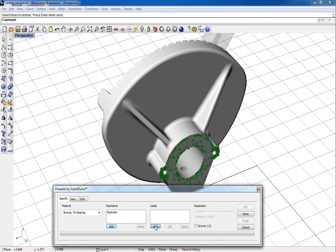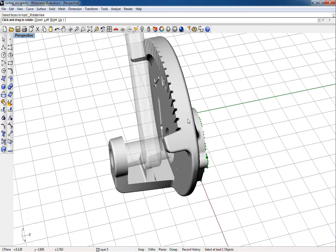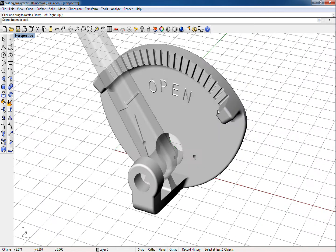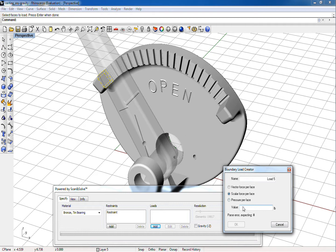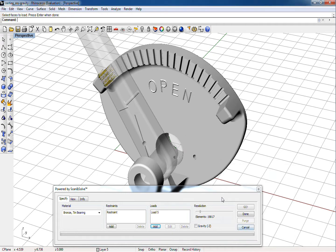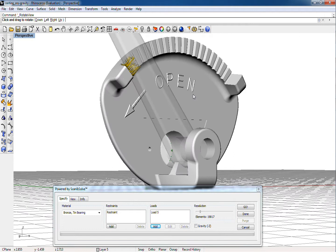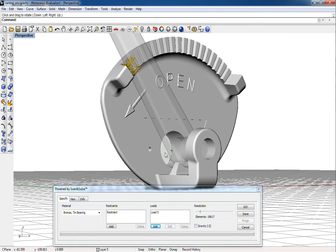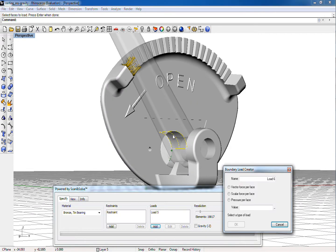Now we need to choose the loads that will simulate the action of the lever on the quadrant casting. In this case, we've already determined that applying 100 pounds to the lever produces forces of 475 pounds on the stop and 375 pounds on the bearing bores respectively.